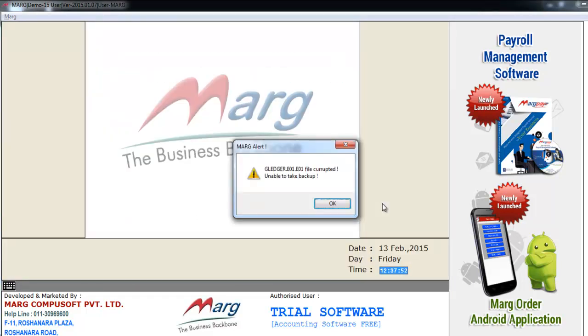As you open the company, then you will see it will show you the Mark alert. G Ledger E01 file corrupted, unable to take backup. In case, if any G Ledger file is corrupted.